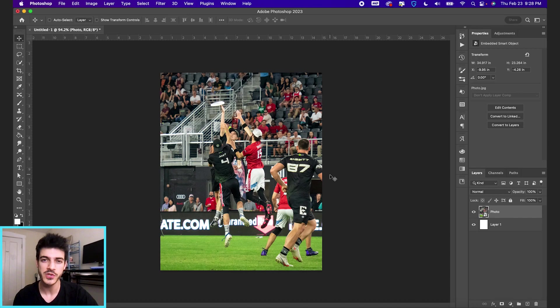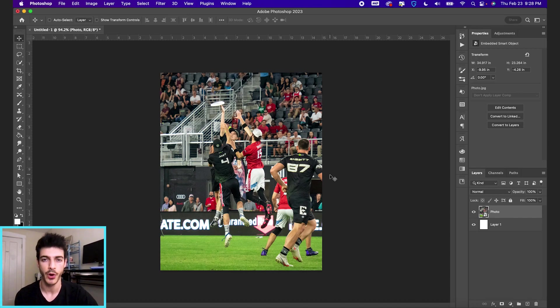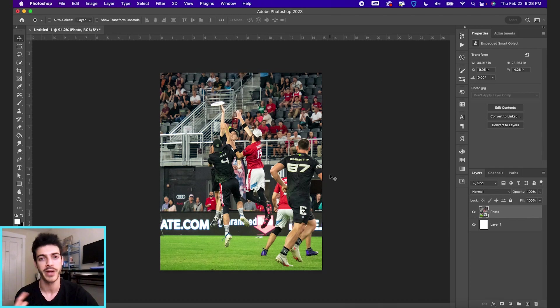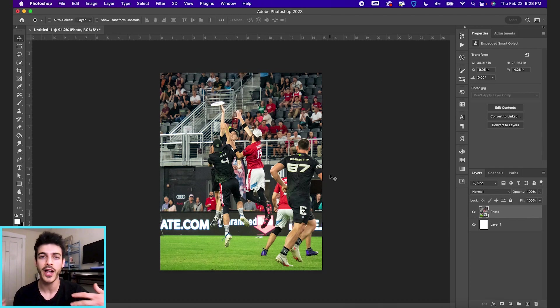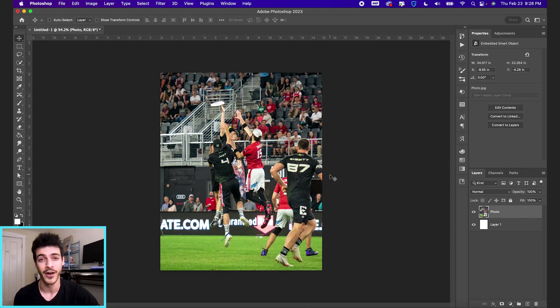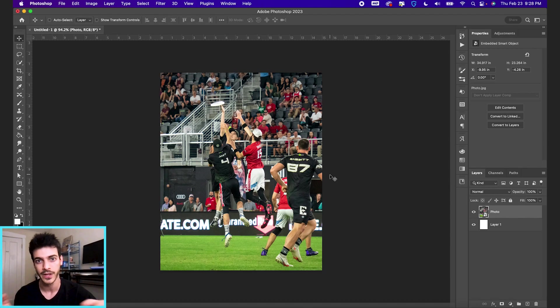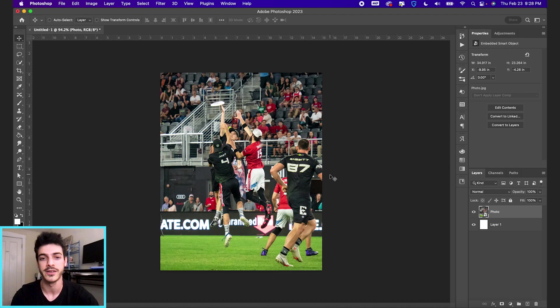So when you're working with just one image, it's really important that each component of the composition, like your background, your text, your player cutout, they all have to be interesting enough. Like you don't have enough player cutouts to really fill the space, so we kind of have to get creative.